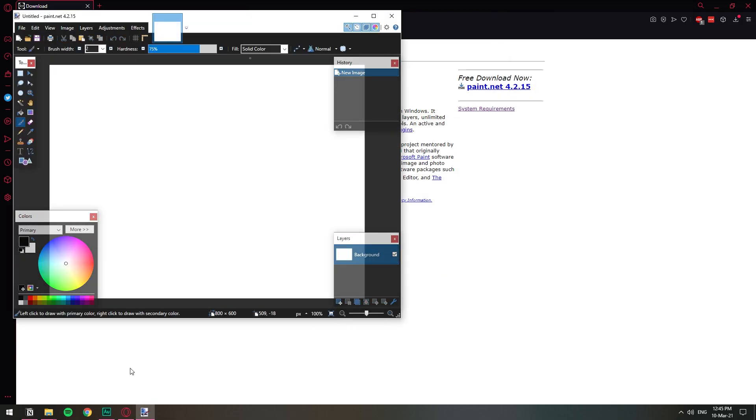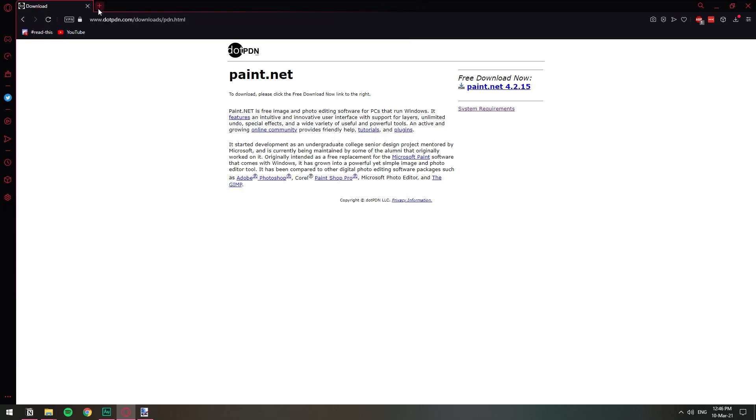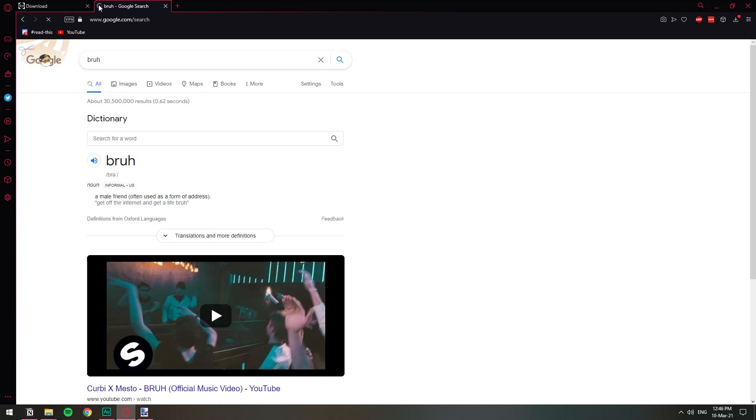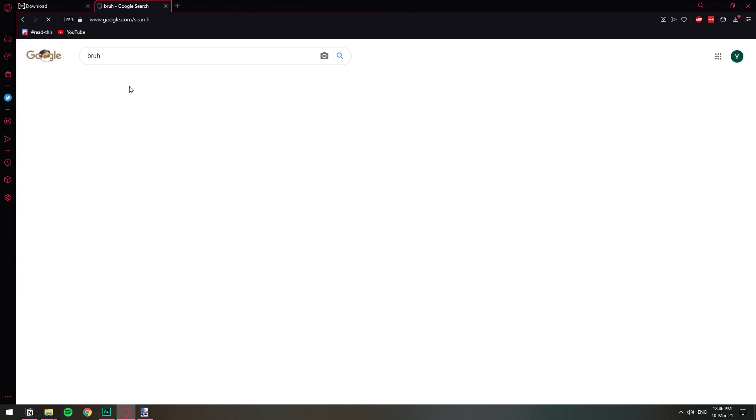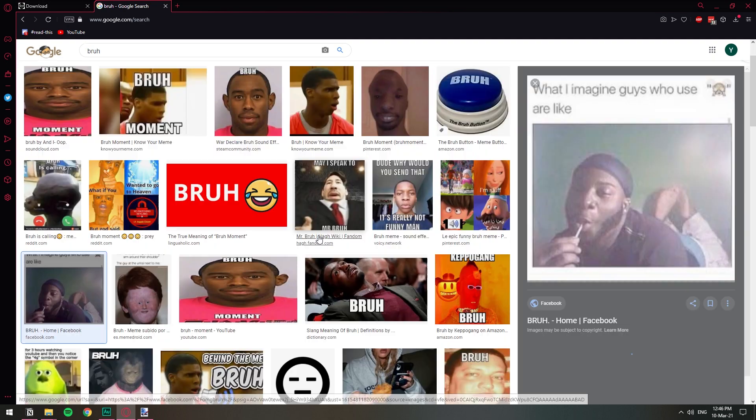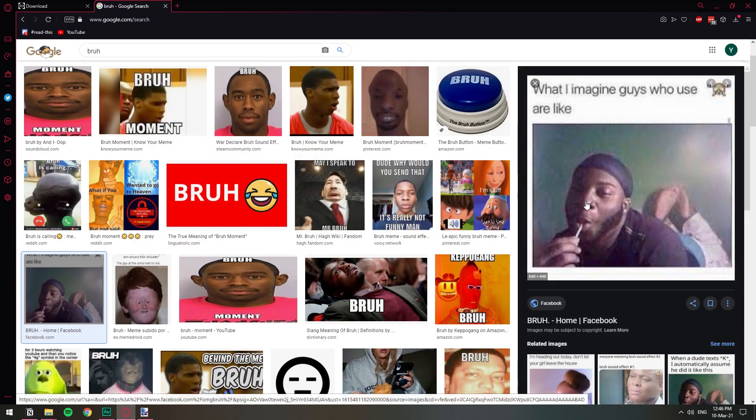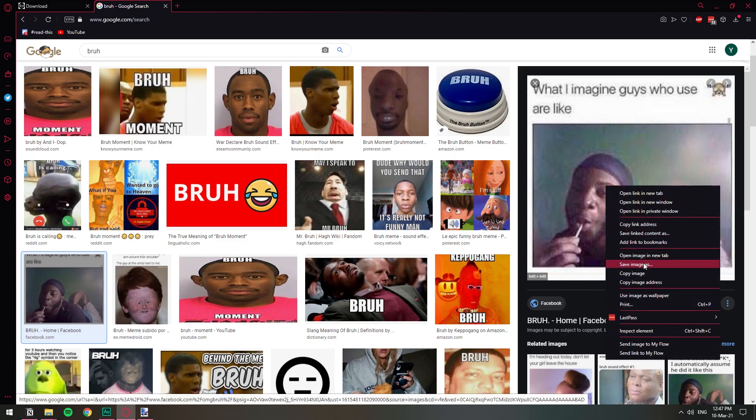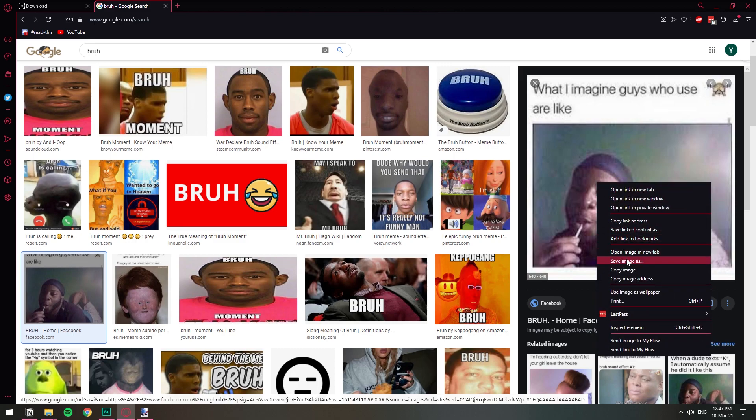Okay so when we finally have paint.net open we're just gonna search for the image that we want to make an emoji out of. Let's say I'm just gonna search something random. This for example, I'm just gonna save this image. It's a very bad image. You should choose something with better quality. It's just an example.